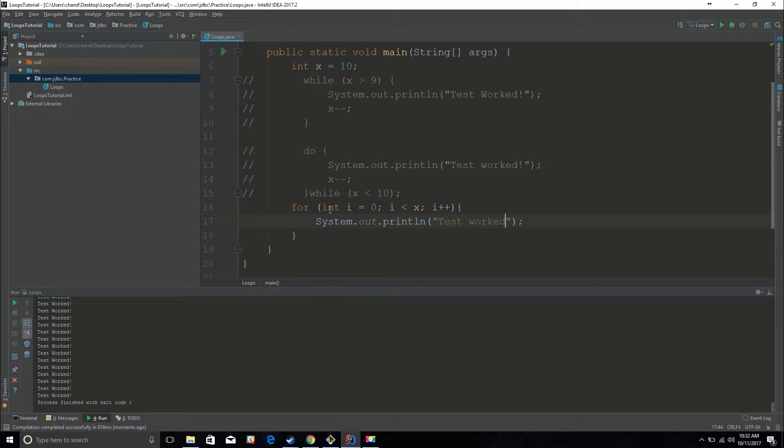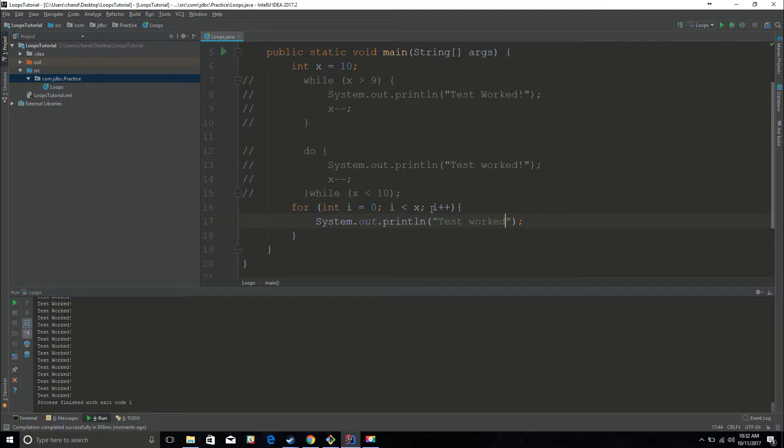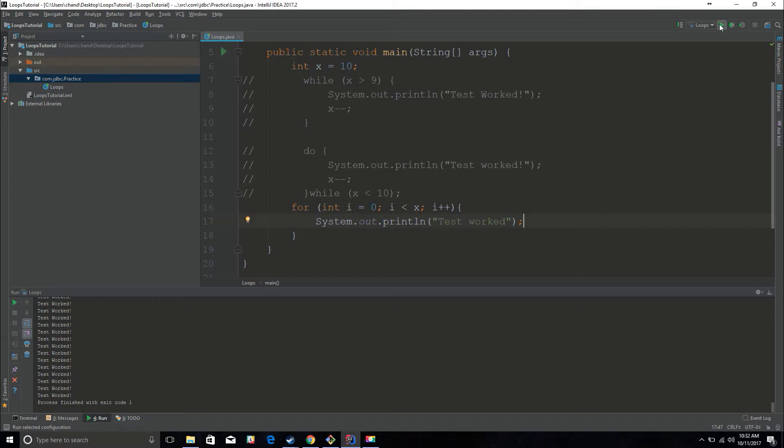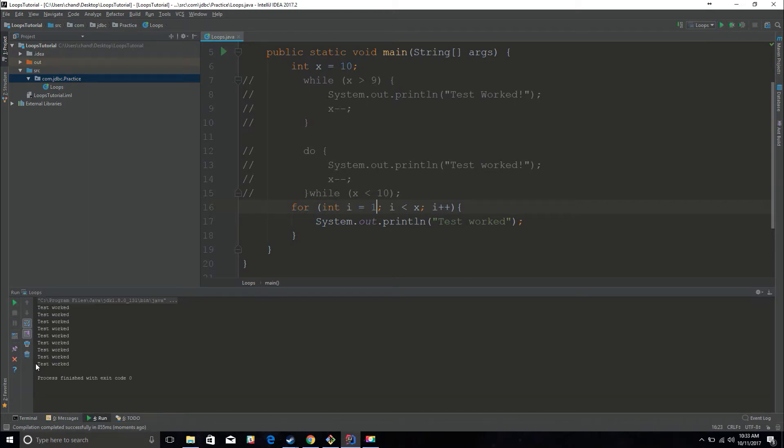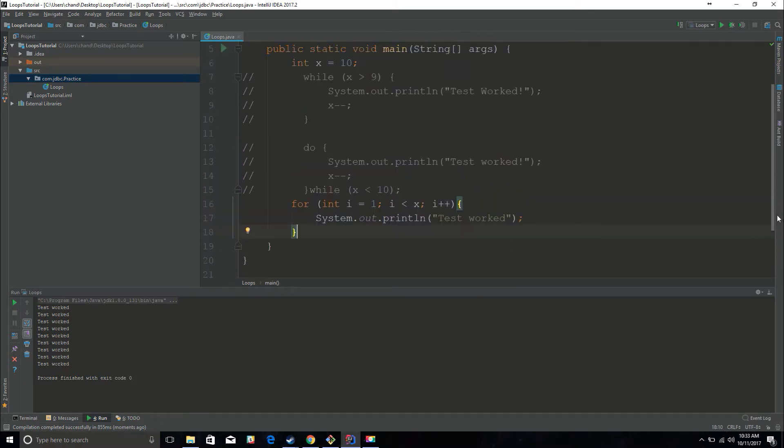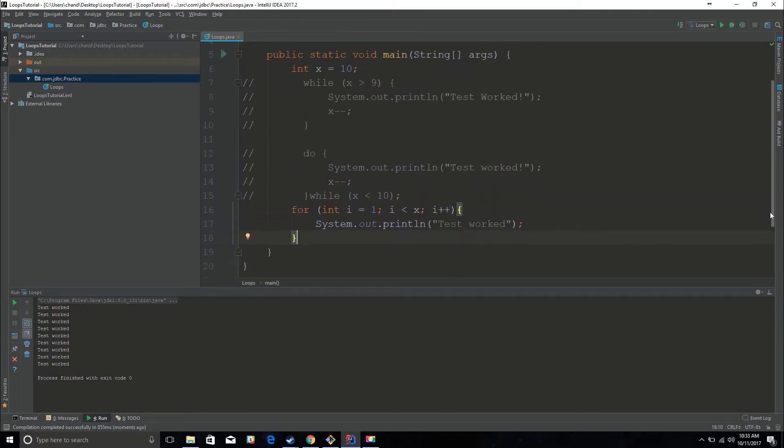So if you look at this, we have int i equal to 0. So it's going to start at 0. It's going to print while i is less than x. But every time it loops through, i is going to increment by 1. So idealistically speaking, this should print about 10 times. Let's see how many times it prints test worked. 1, 2, 3, 4, 5, 6, 7, 8, 9, 10. And let's increment this to 1 and see how many times it prints out. It should be 9 times. Yes, it printed out 9 times. Basically you can kind of set the for loop to print a certain amount of times. It definitely just depends on what you put in these parentheses.